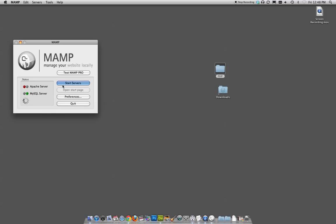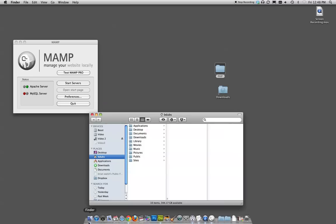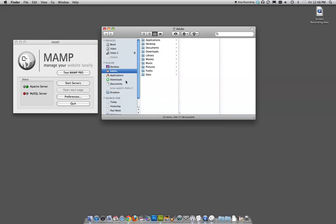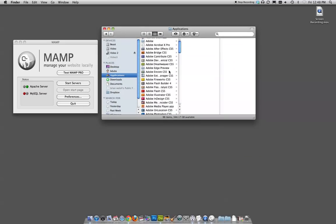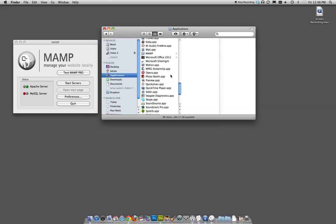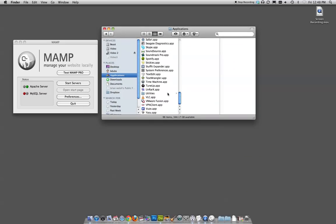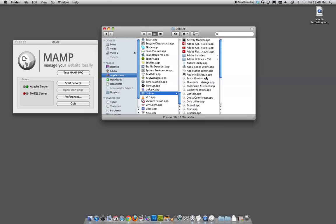Let's click on Start Servers and see if it goes. Well, one of them went. The other did not. So if you ever run into this problem, it's actually an easy fix. You go to your applications folder. Way down to the bottom, Utilities, Activity Monitor.